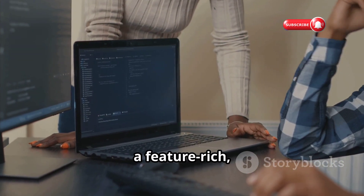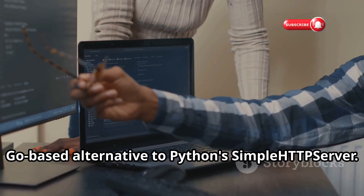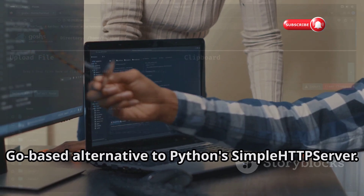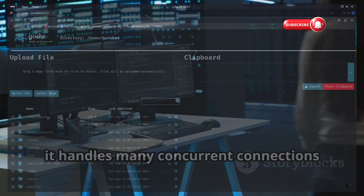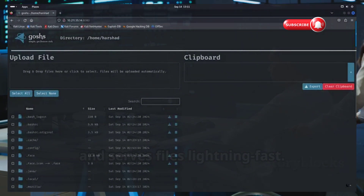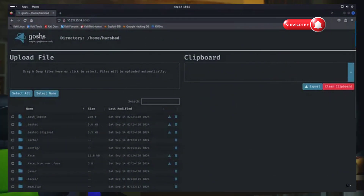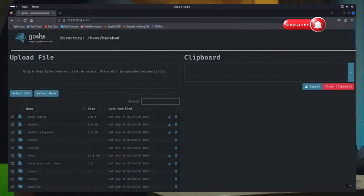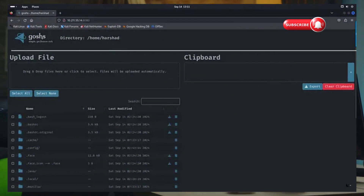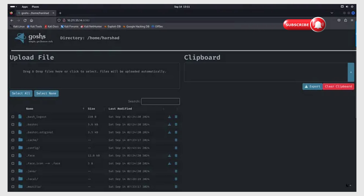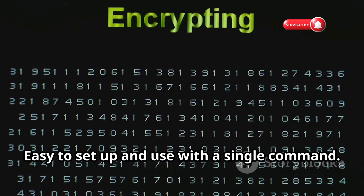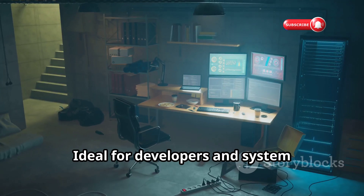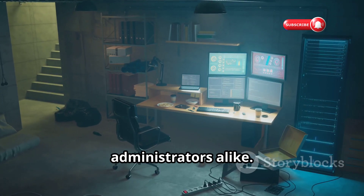Introducing GOSH, a feature-rich Go-based alternative to Python's simple HTTP server. Built for speed and efficiency, it handles many concurrent connections and serves files lightning fast — perfect for quick file sharing or hosting a temporary web server. With built-in SSL/TLS support, you can serve files securely over HTTPS. Easy to set up and use with a single command, ideal for developers and system administrators alike.